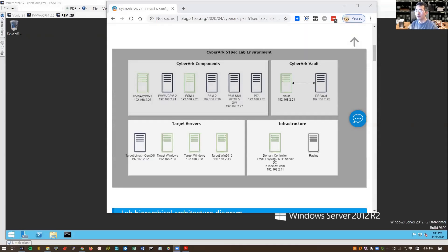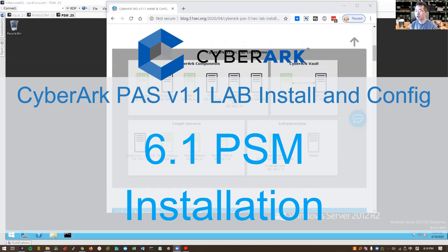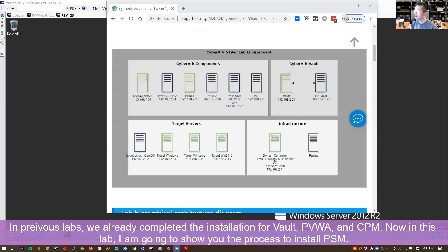Hello everyone, this is Johnny. We're gonna continue our CyberArk version 11 PAS installation and configuration lab. In our previous labs we already installed our vault which is IP 192.168.2.21, and we installed our PVWA CPM at 192.168.2.23.